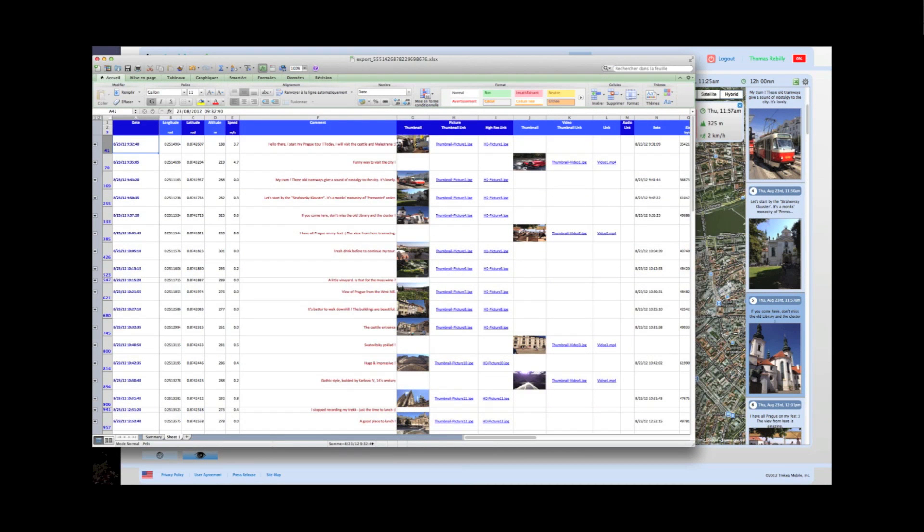Overall, this export contains everything included on a trip for you to use for any purpose you like.